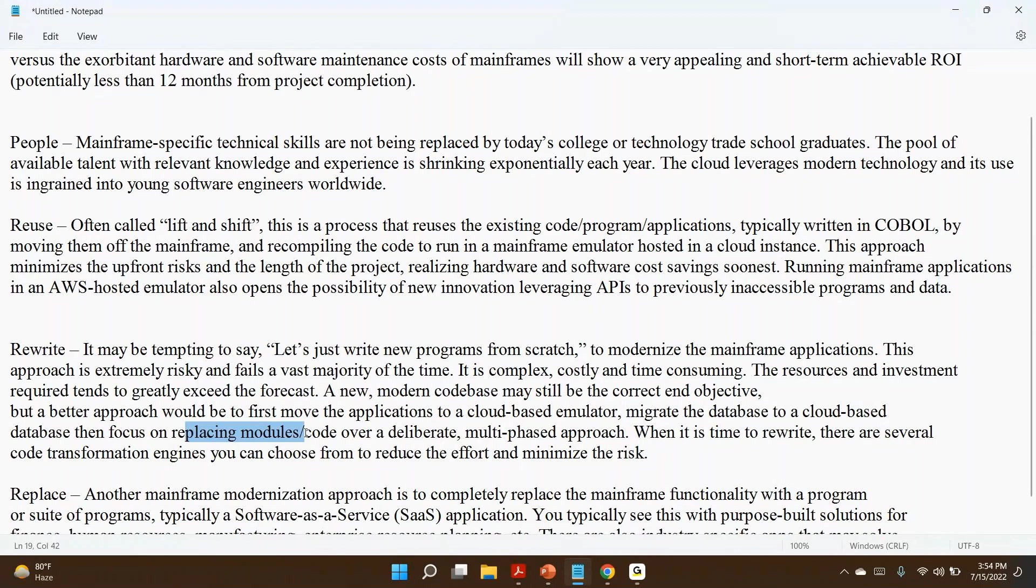Then focus on replacing the modules later. We can focus on the application by application, module-wise. That is called a multi-phased approach.